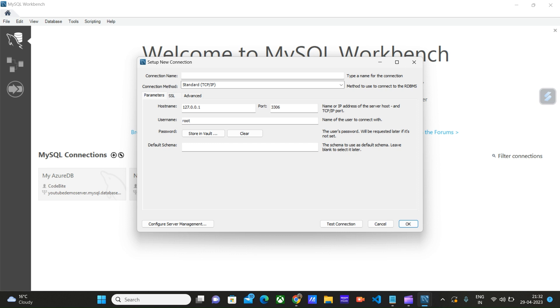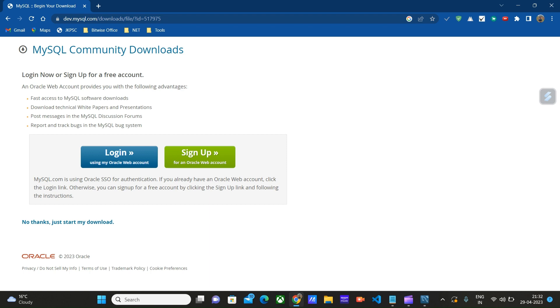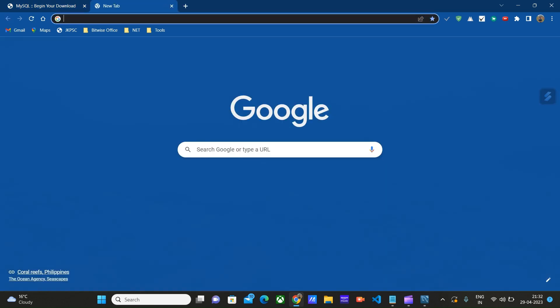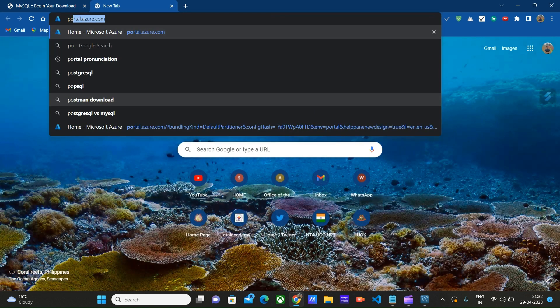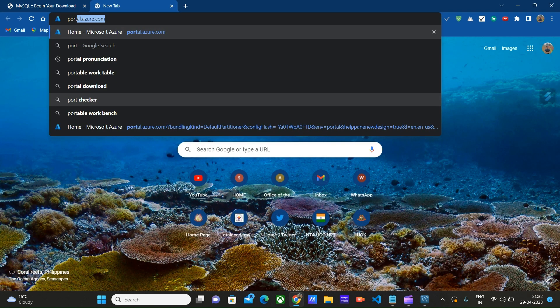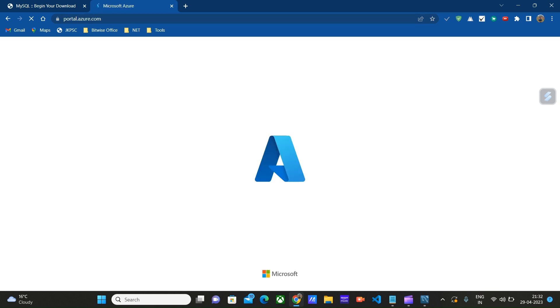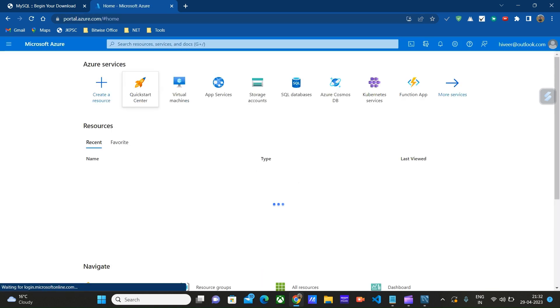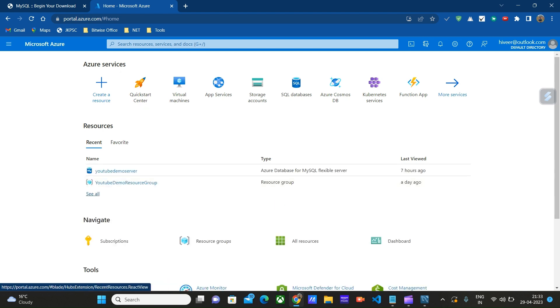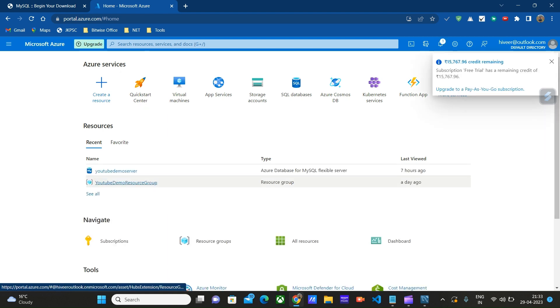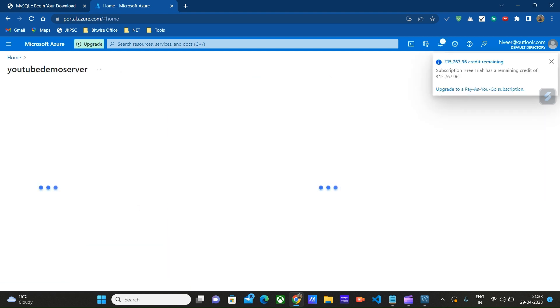Then we have to provide the hostname. To get this hostname, let's go to our browser. Go to portal.azure.com. Here, this YouTube Demo Server—click on this. This is the server that we created in the last video.